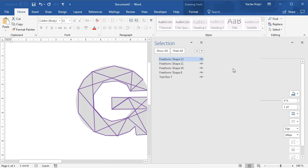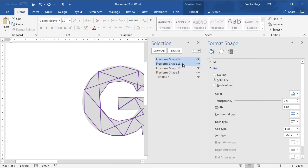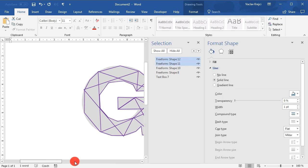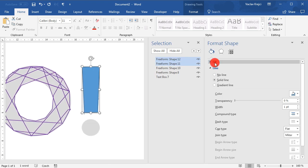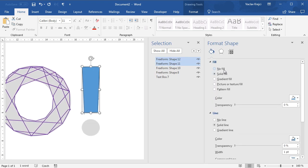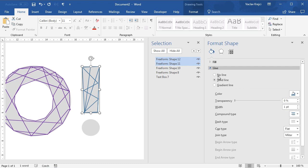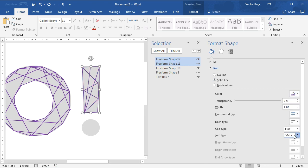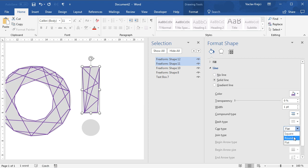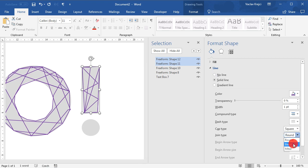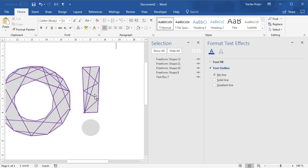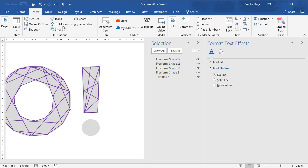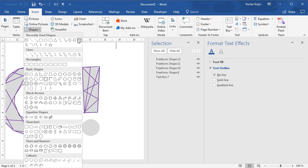For both of them I will again change the fill and outline. I'm probably not being very consistent here, I should stick with the same values. Okay, and the small circle, that should be the easiest part.